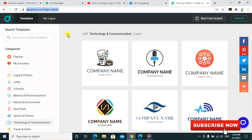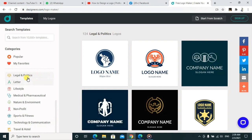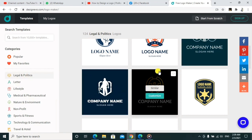Here on the left-hand side, you can see you can go ahead and choose many categories depending on which one you want. For example, if you need Legal and Politics, you can click on this. When you click on it, these are some of the sample templates whereby you can select any one.